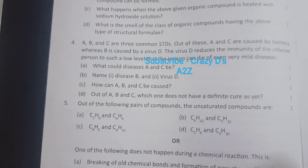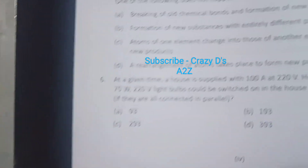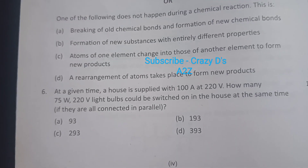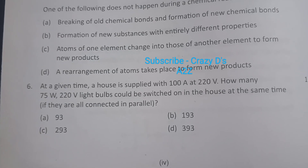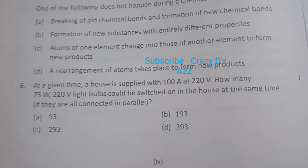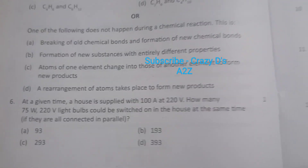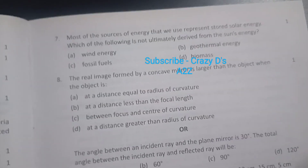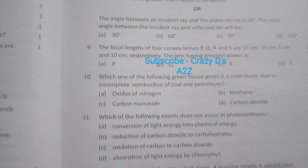Here's one question: at a given time a house is supplied with 100 ampere at 220 volt — how many 75 watt, 220 volt light bulbs would be switched on in the house at the same time if they are connected in parallel? There are a few more questions that I found very interesting, so just go through these.